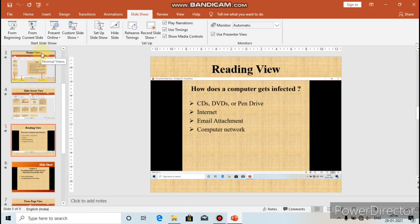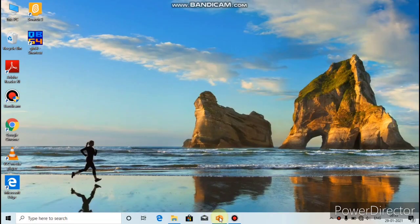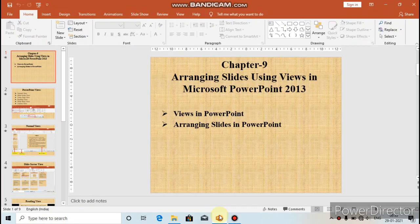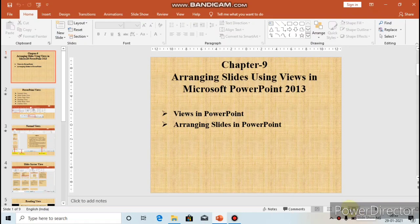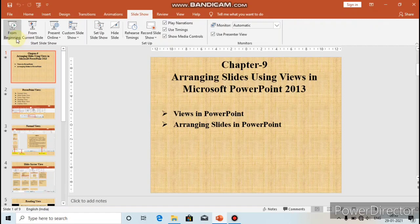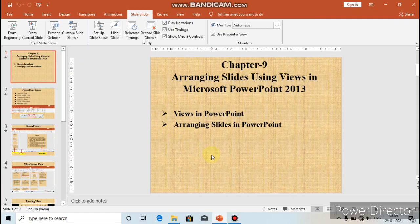The fourth option is to press F5 to start a slideshow. So you have four options to run a slideshow: click the Start From Beginning button on the Quick Access Toolbar, click the Slideshow button on the Status Bar, use the Slide Show tab and choose From Beginning or From Current Slide, or press F5 from the keyboard.